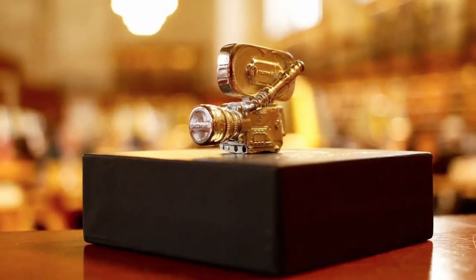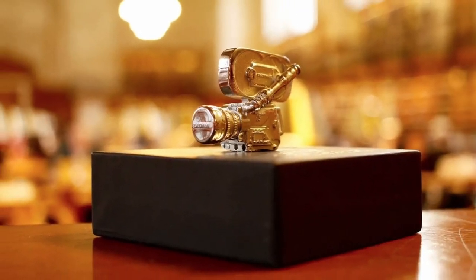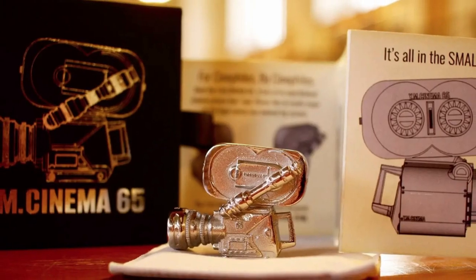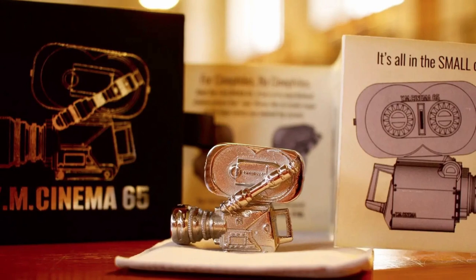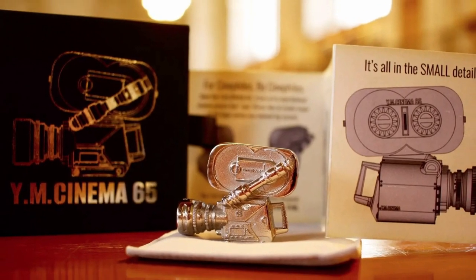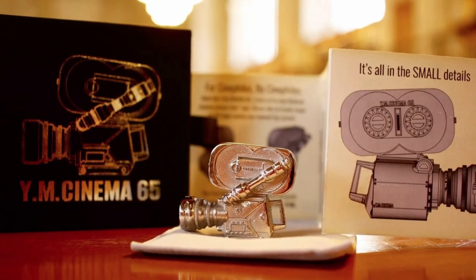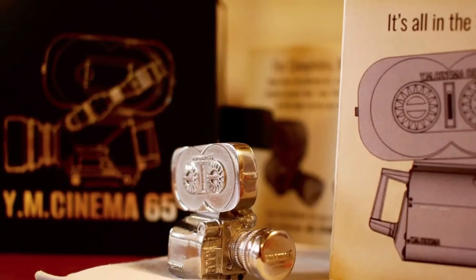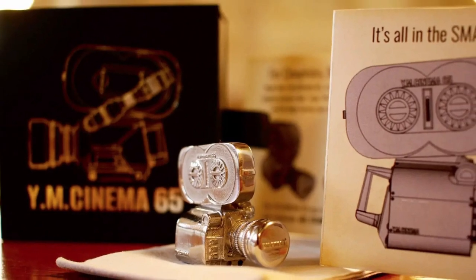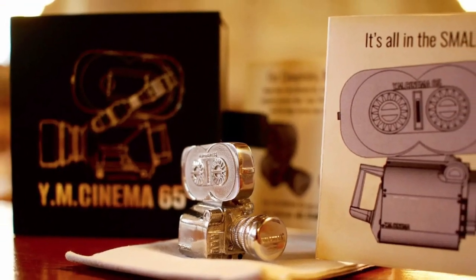This article is sponsored by YM Cinema 65, which is a one-of-a-kind handmade stainless steel model of a 65-millimeter motion picture film camera. It's a perfect gift for filmmakers, moviegoers, camera lovers, and cinephiles.